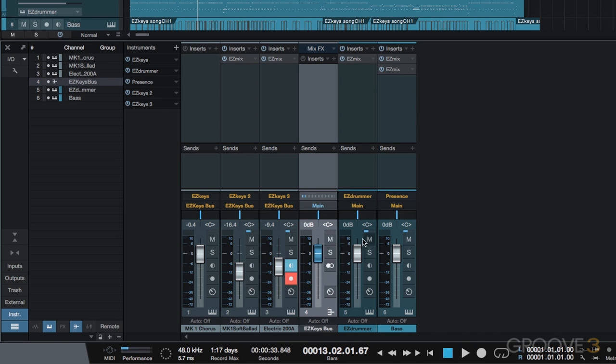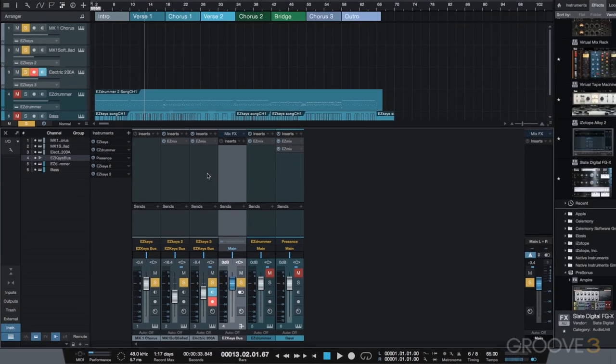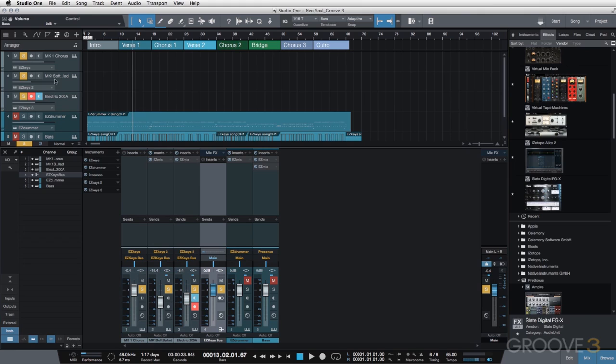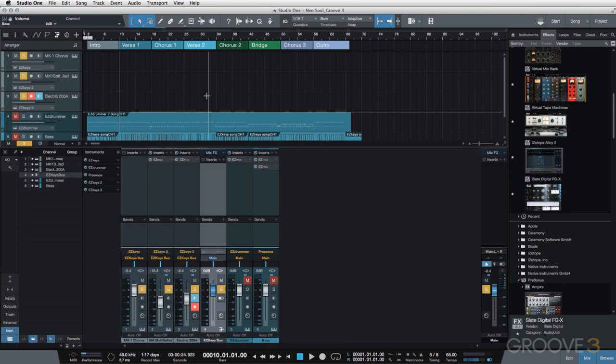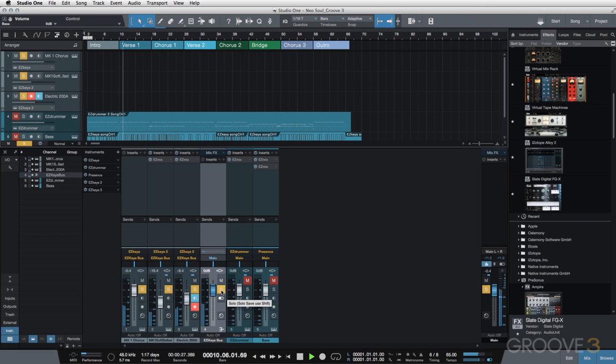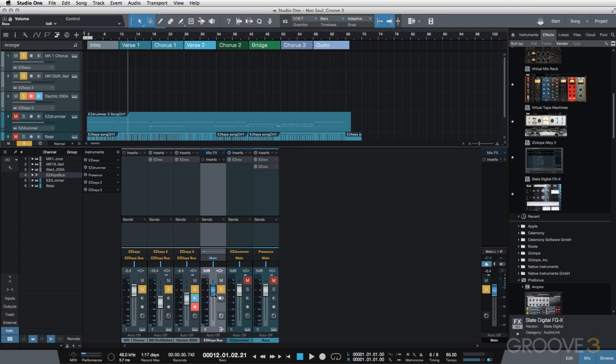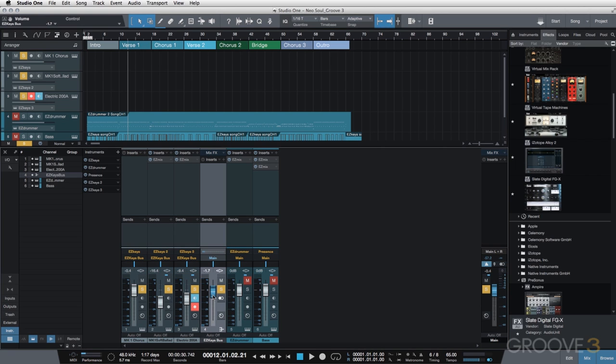If we solo it, it's going to basically solo and play all of my instances of Easy Keys. So that gives me some additional mix control.